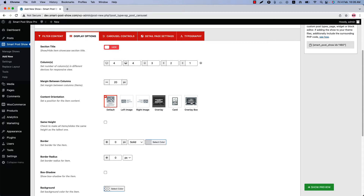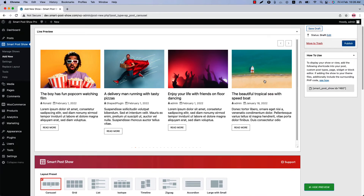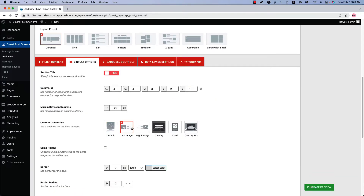Now let's dive into the content orientations and show you a few examples. I am going to start with the Default content orientation — select it and click Show Preview to see how it looks. You can see the post contents are showing at the bottom of the post thumbnail.